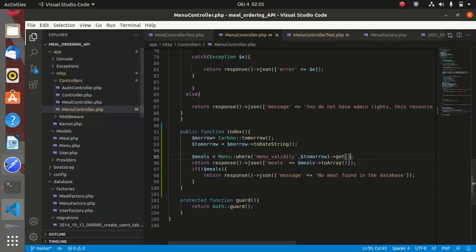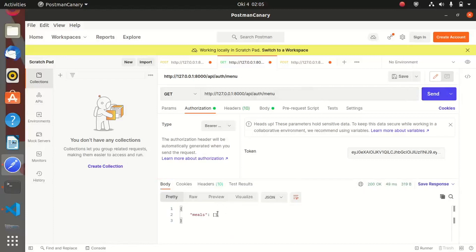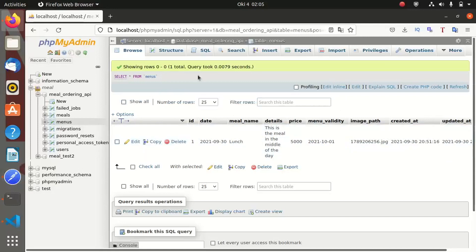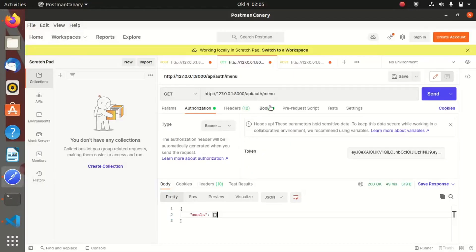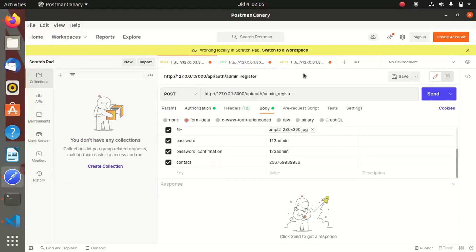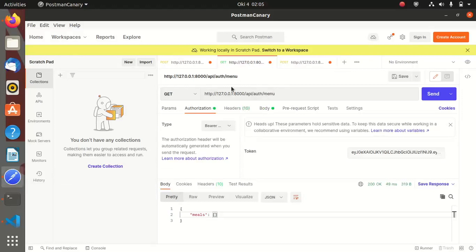Let us go back and try to run our query. As you can see, we are now getting an empty result — meaning that meal is no longer valid, its date has expired. So let me go ahead and create a new meal inside our database so that we can test the functionality.